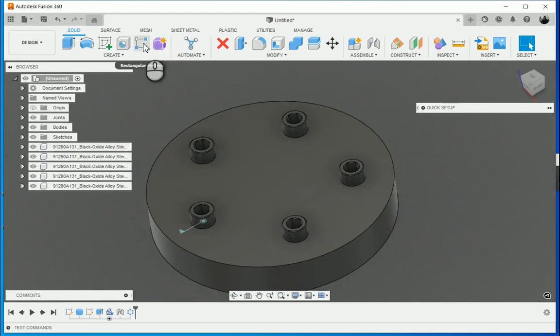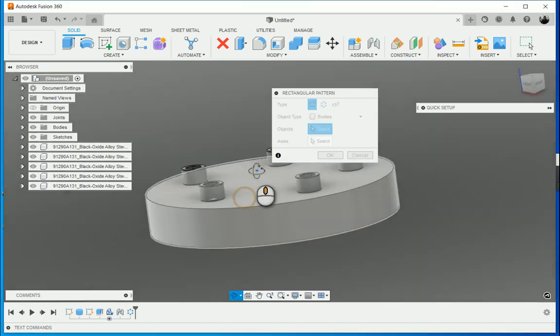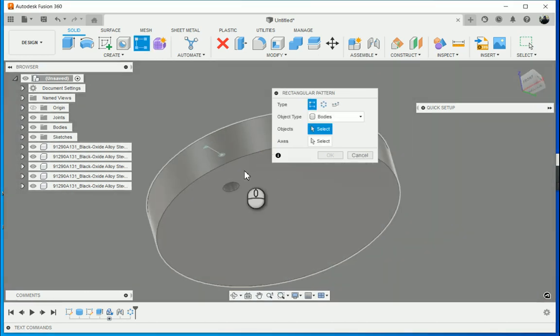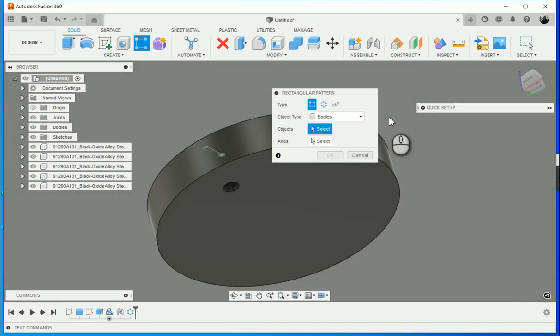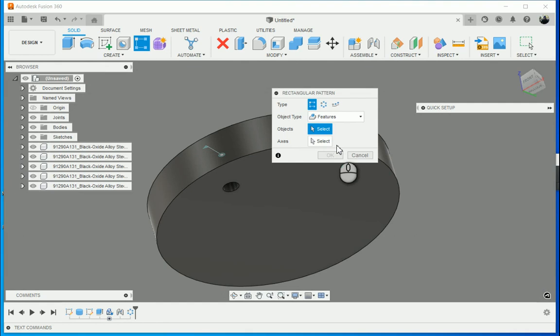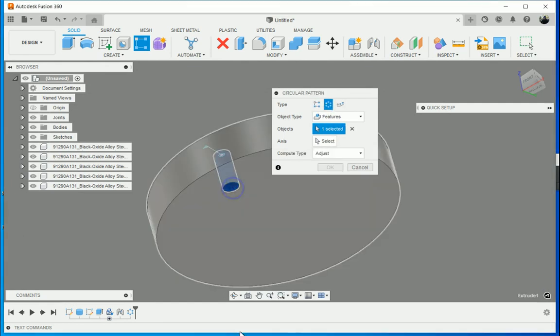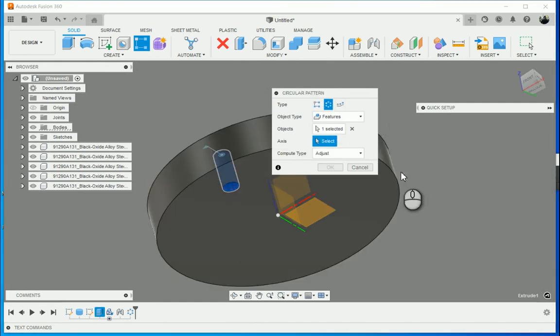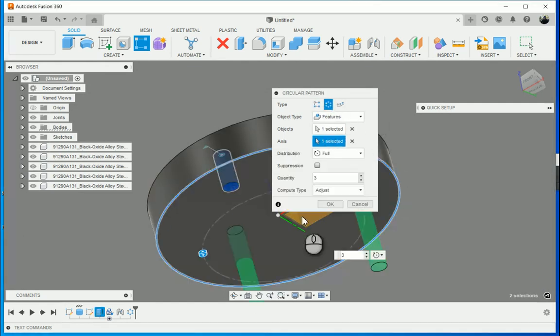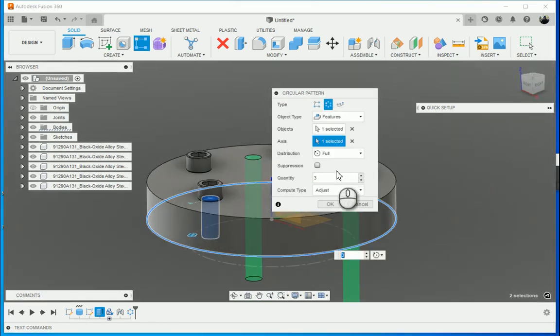What I'm going to do is go to circular pattern and I'm going to say features. So now what I do is I select the feature, select my axis, and this time I'm just going to type in quantity.